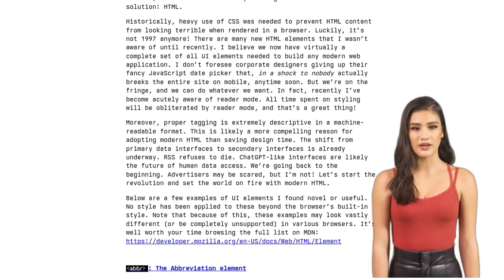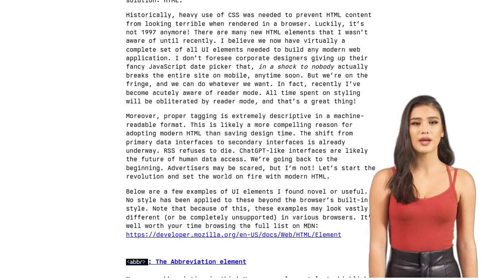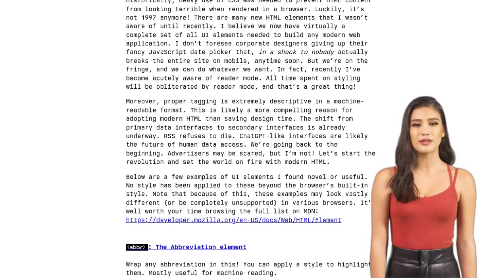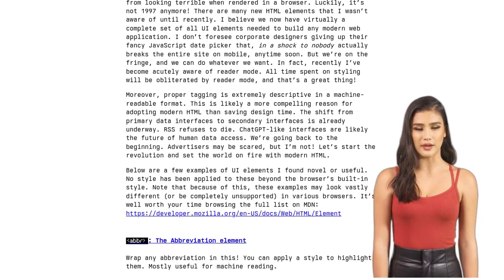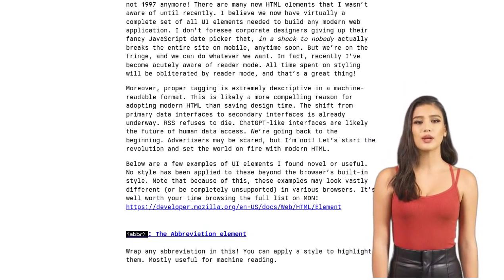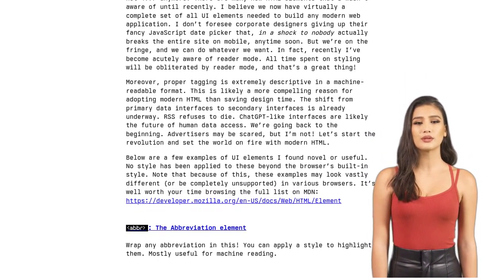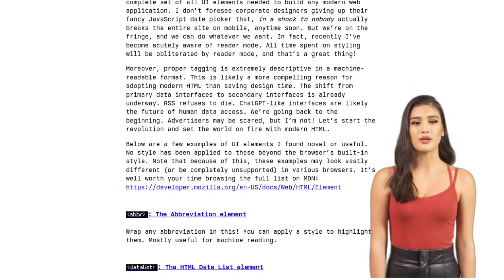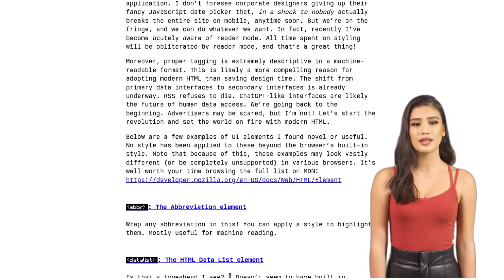But wait, some commenters are skeptical. They question the relevance of semantic HTML in the age of AI, suggesting that AI can solve web accessibility issues